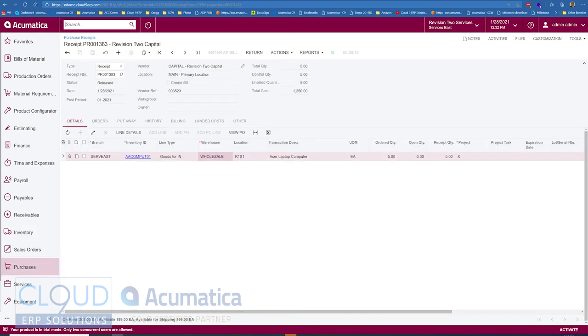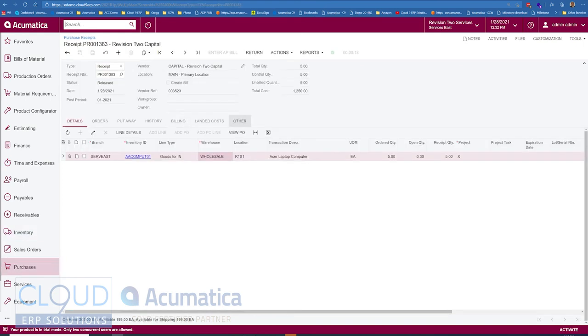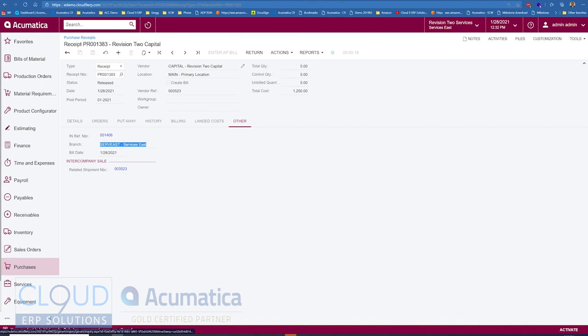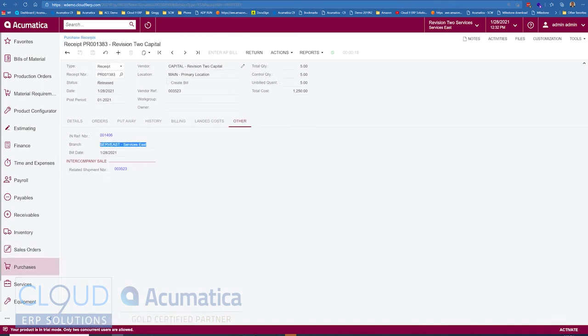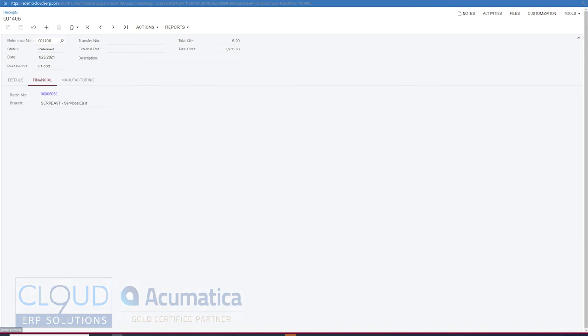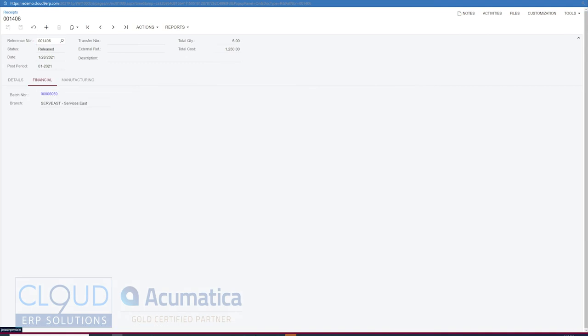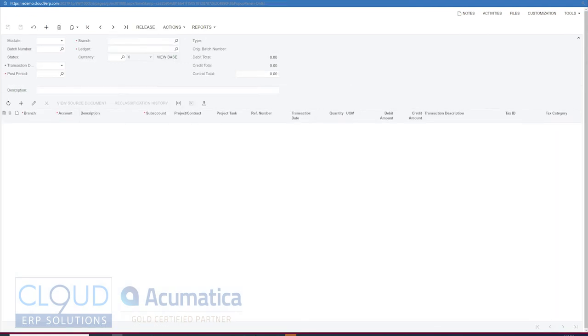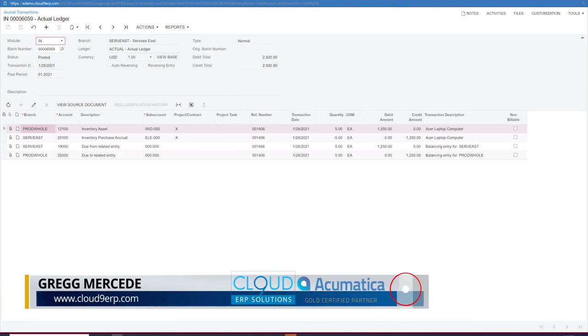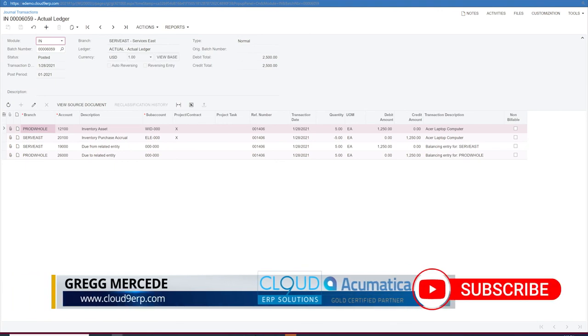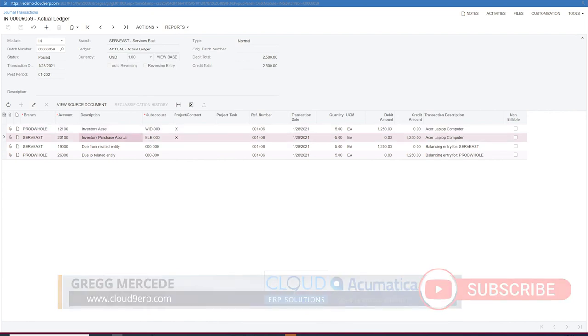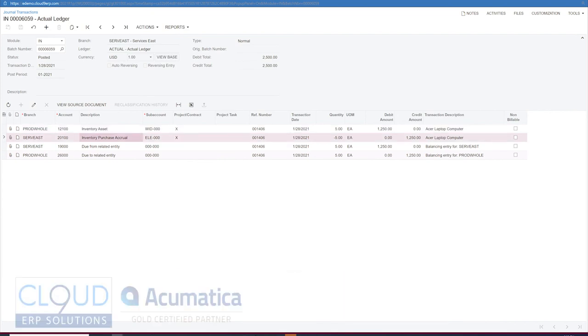So if we go back to our purchase receipt and we click on other, notice there's a few things going on here. First off you can see the related shipment number 3523. That's the shipment we had over here we shipped out. Additionally if we take a look at the inventory transaction and we open up the actual GL batch, notice what we did here. We debited our inventory asset account in the product wholesale company. We credited our inventory purchase accrual for $12.50 as well.